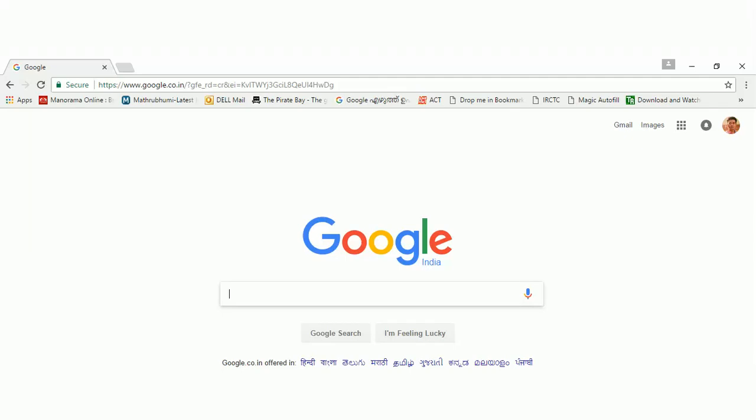Welcome all. Today I am going to teach you how to apply for an IPO from HDFC in Net Banking. For that, you first log on to HDFC Net Banking Portal.